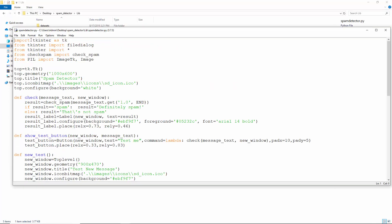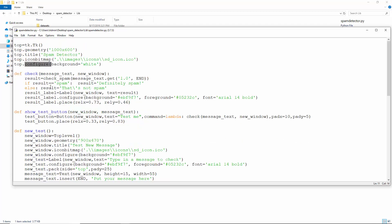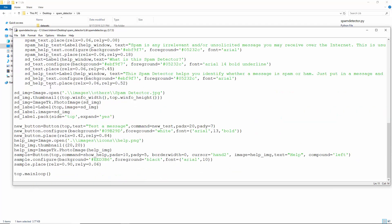On to the GUI. This is the spam detector module. It imports stuff from tkinter and PIL and the function checkspam from the checkspam module. We have a top window with configured size, title, icon, and a background color. Put the spam detector image on this window using a label and a button to open a new window where we can carry out the classification.